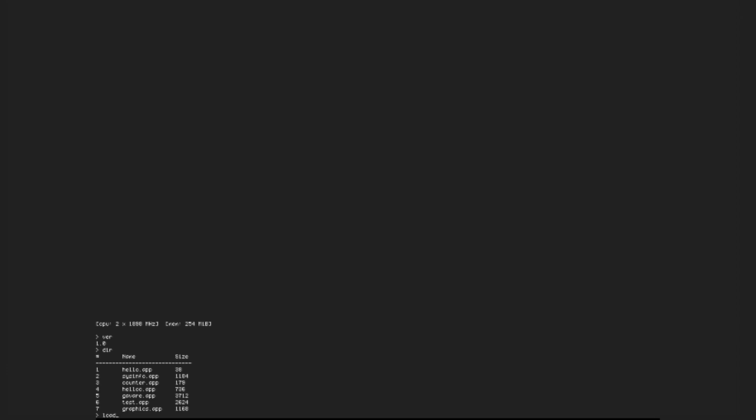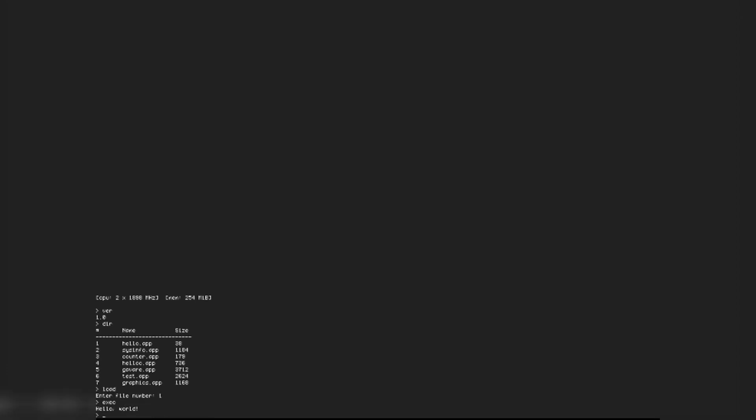Use the load command to load a program. Enter the file number at the prompt. Use exec to run the latest command you have loaded.